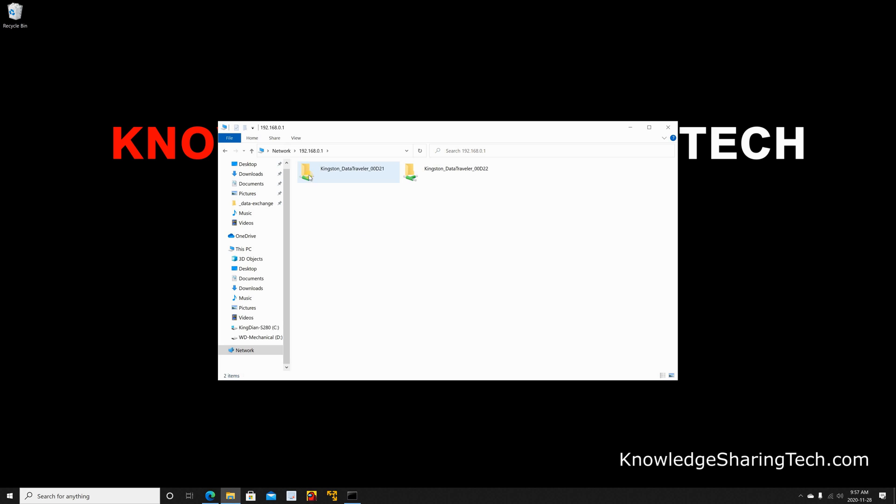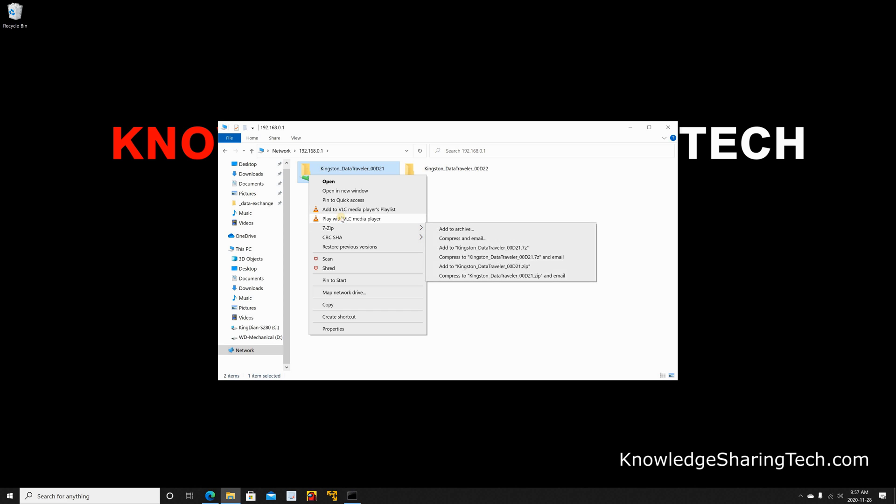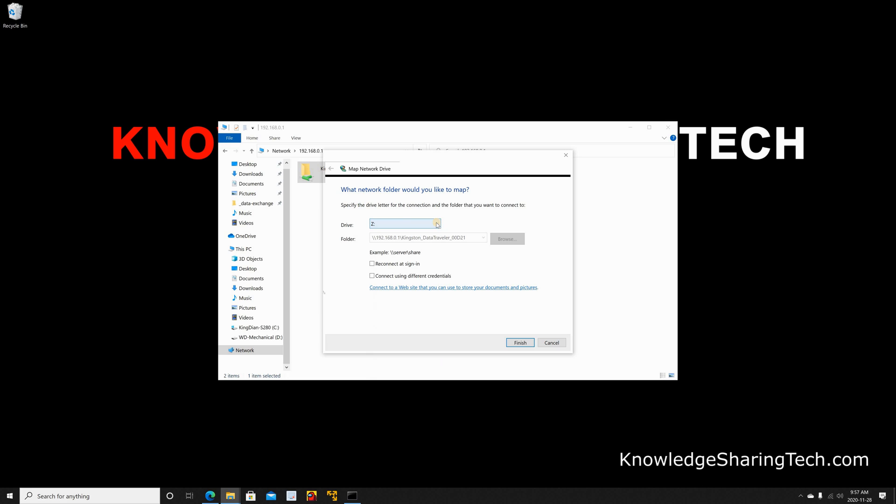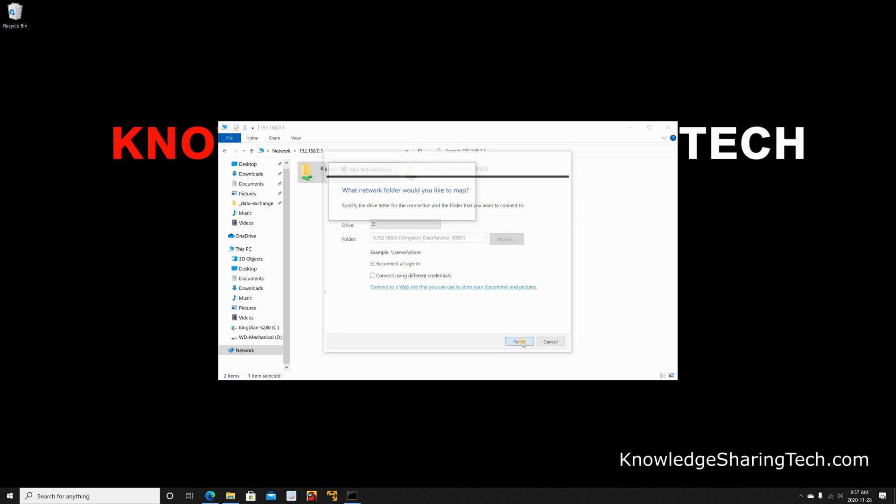So to do this right click on it and then click map network drive. Under drive choose the drive you want. I'm going to keep it on Z. It's very important to put reconnect at sign in so that Windows will always reconnect to this drive each time you sign in. This way you can use it in your backup. So click on reconnect at sign in and then click on finish.